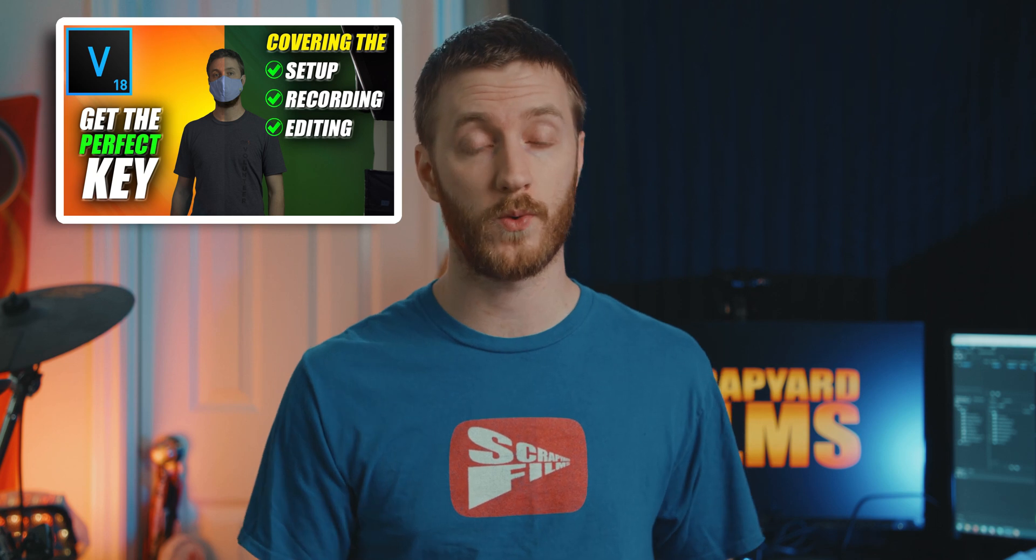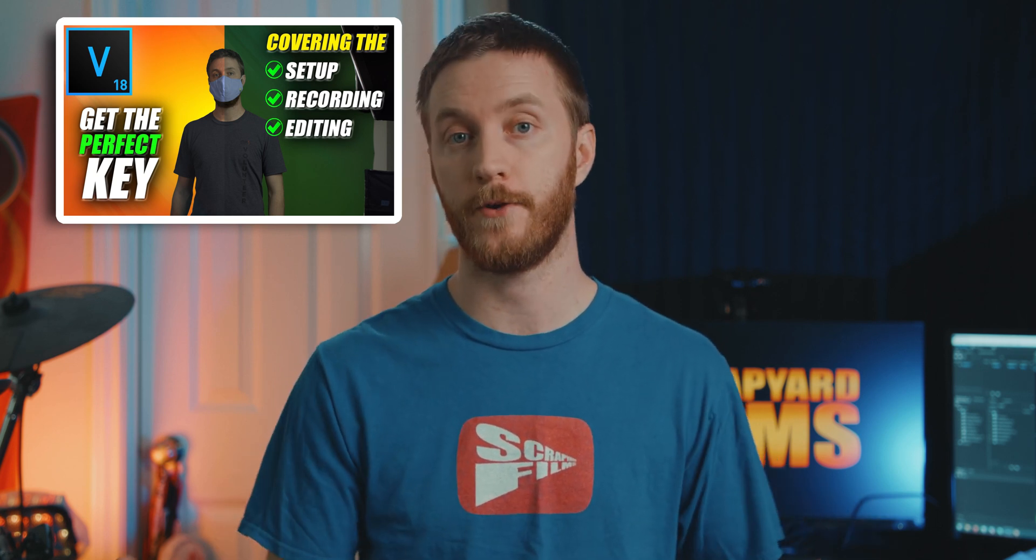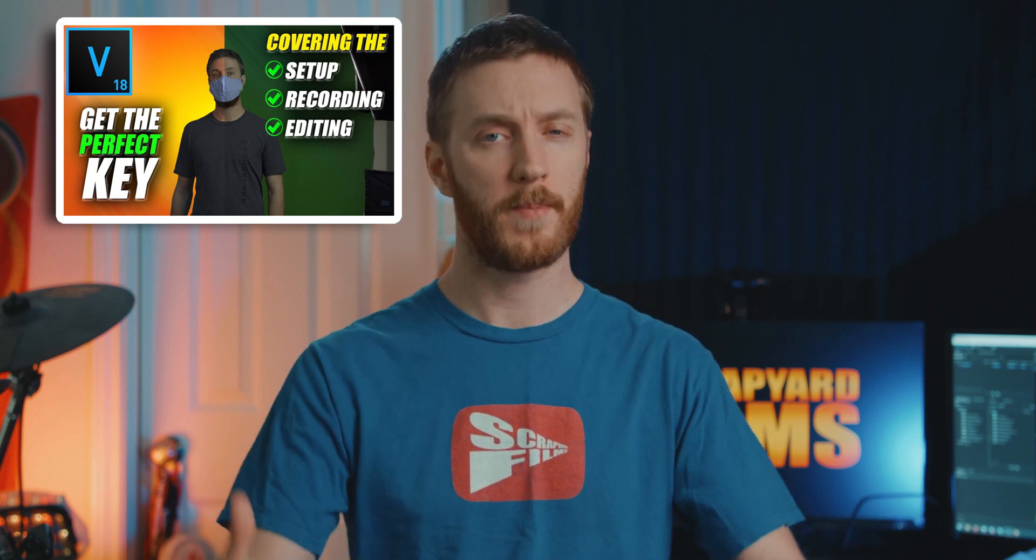Last week I released a green screen tutorial that showed you how to record, set up, and edit green screen stuff, but I wanted to go over one specific thing inside of that tutorial, and that's how to get rid of this stuff. This usually happens when you have too much motion blur in your footage when you're recording yourself against a green screen.